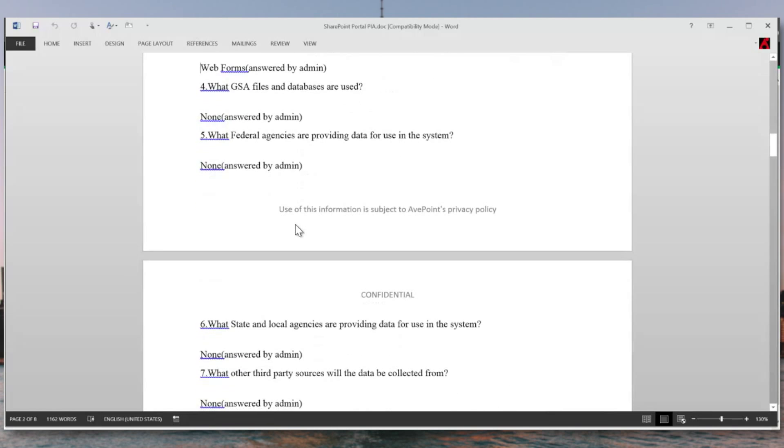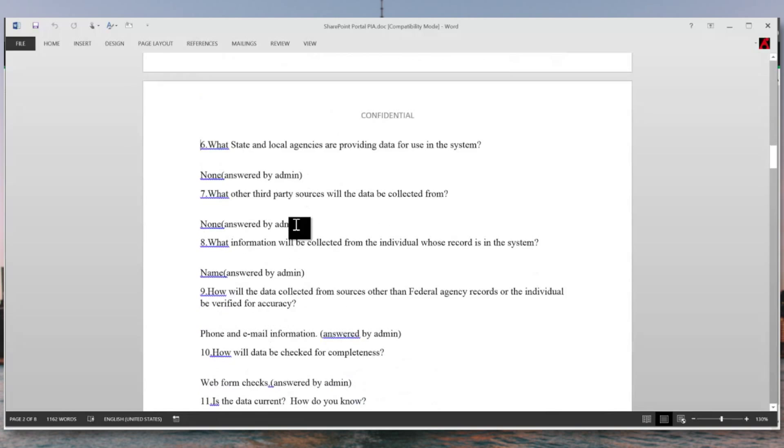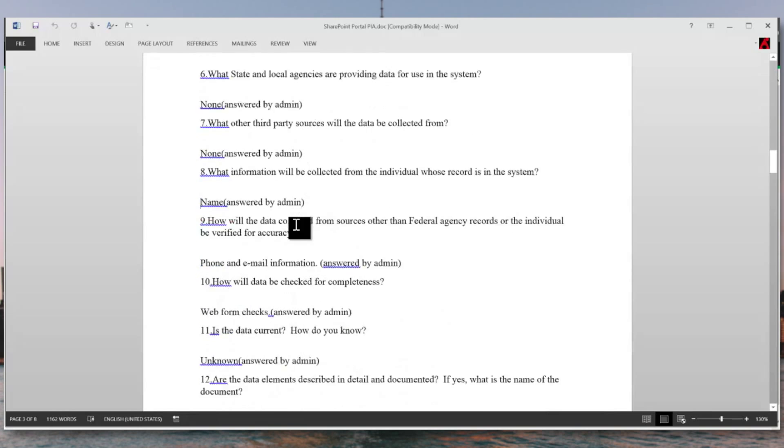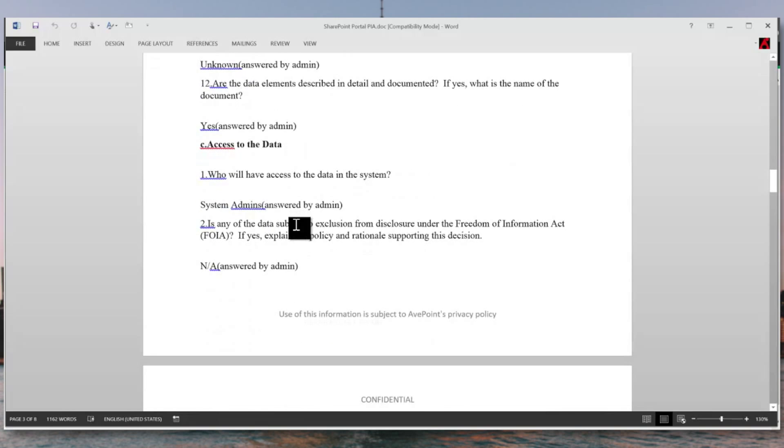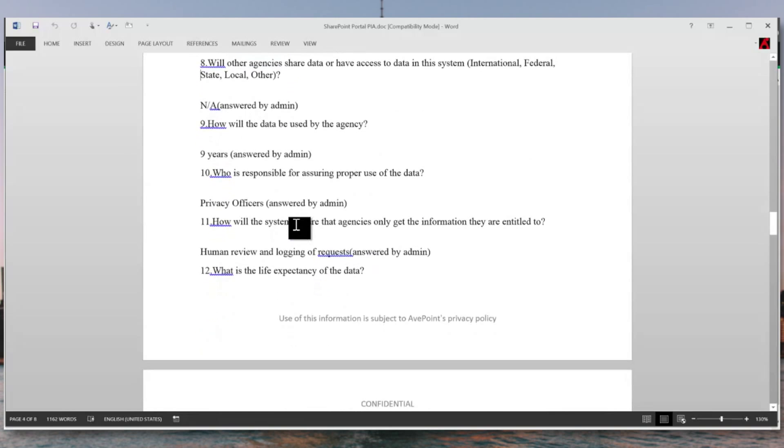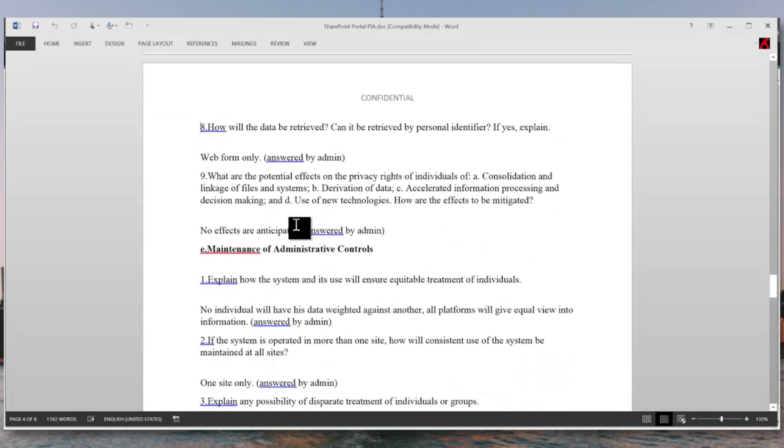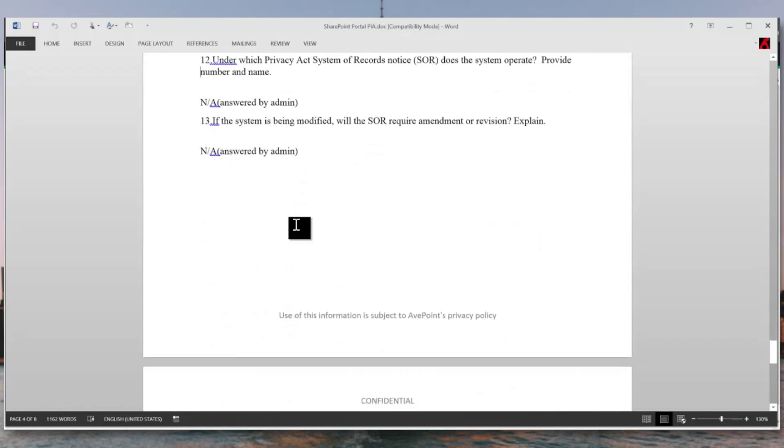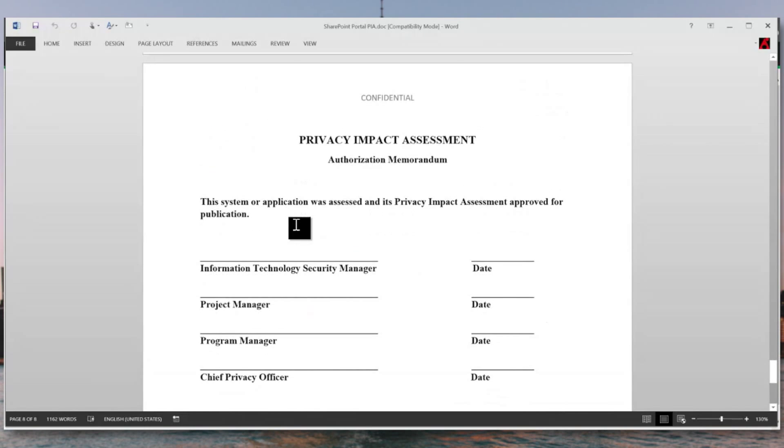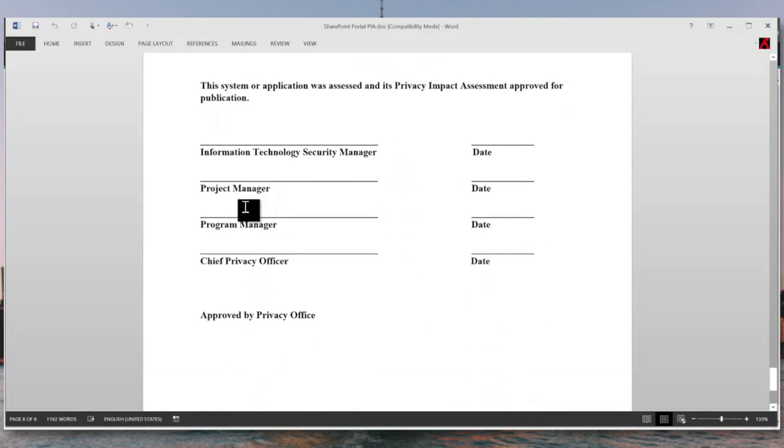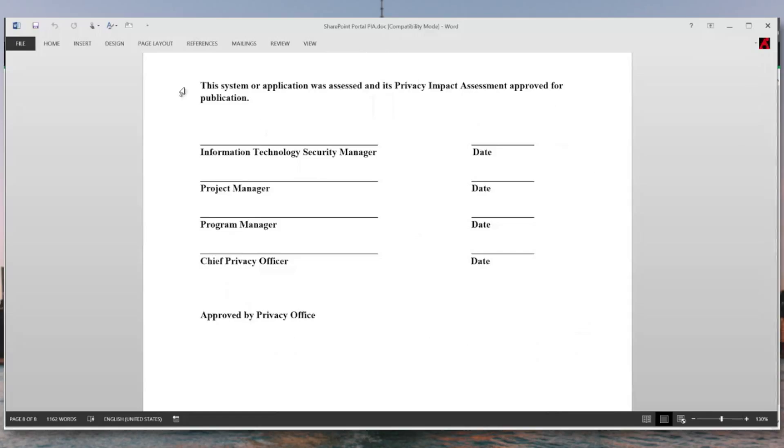All of the questions, including the answers and who answered them, are provided for your reference here. In addition, we provide a signature block that now allows you to go out and receive digital signatures for who has approved the privacy impact assessment. This is now ready for storing in your environment.